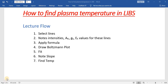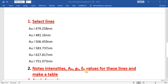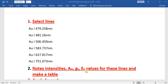Assalamu alaikum students. In this video I will discuss how to find plasma temperature in Laser-Induced Breakdown Spectroscopy (LIBS). My lecture flow will consist of the following steps: first, select lines; then note intensities, AKI, GKEK values for these lines; third, apply the formula; fourth, draw the Boltzmann plot; next, fit the plot; note the slope; and finally, find the temperature.